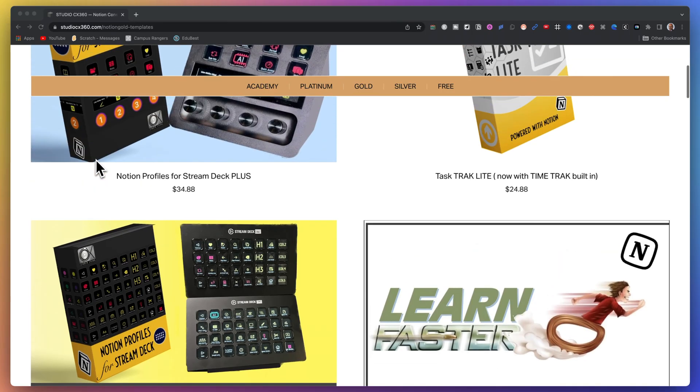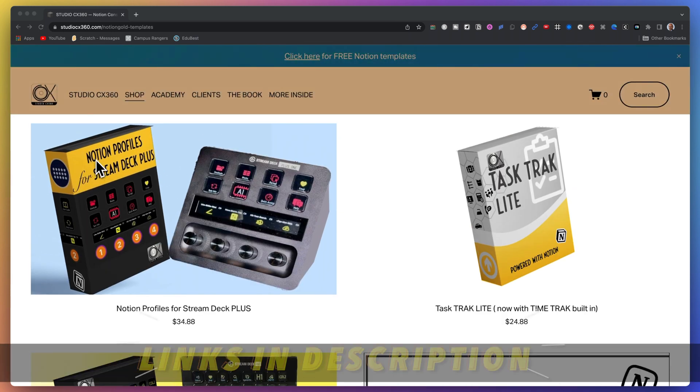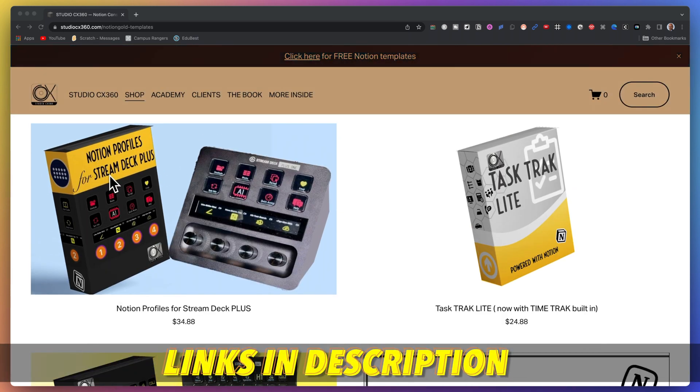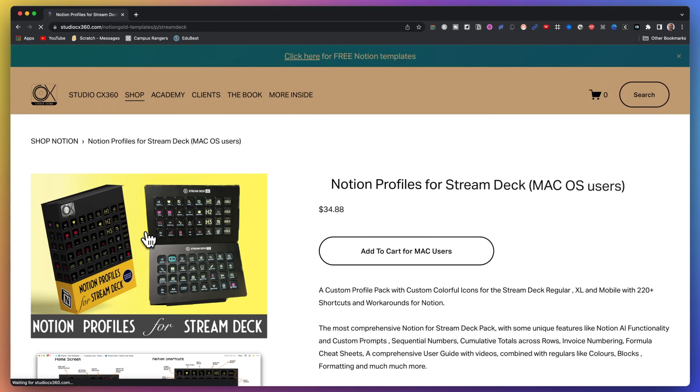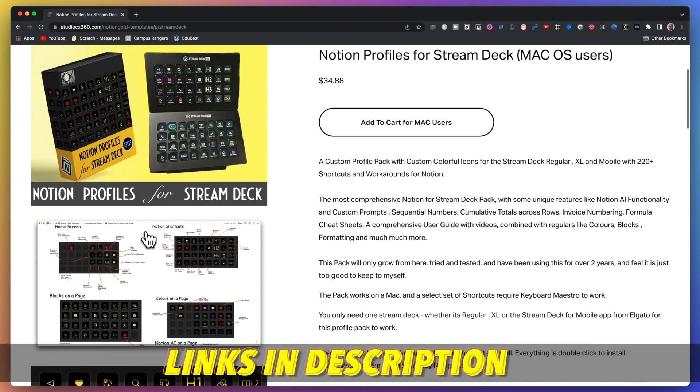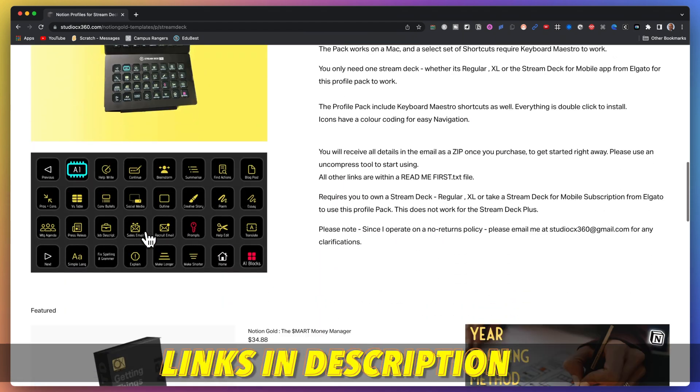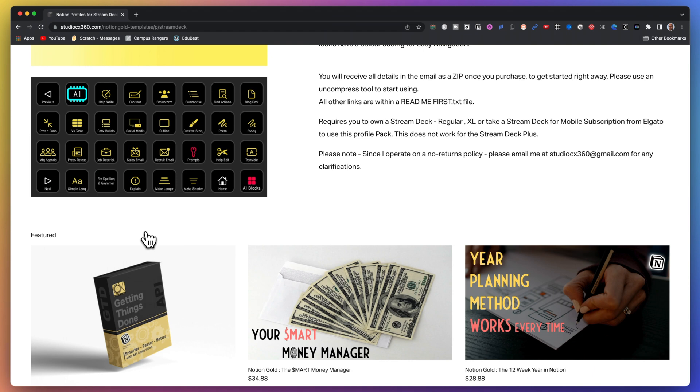So on my website, you can find Notion profiles for Stream Deck — the regular version, the Plus and the XL version — that cover all the functions in Notion, and I keep adding to these all the time. They come with fantastic help guides to explain what each button does. And for the Plus version, I've added in some videos that explain things in a deeper way. If you want to see more incredible videos centered around productivity for self or for business, subscribe to my channel and don't forget to hit the bell icon to stay notified of new videos. Till the next video, adios amigos.